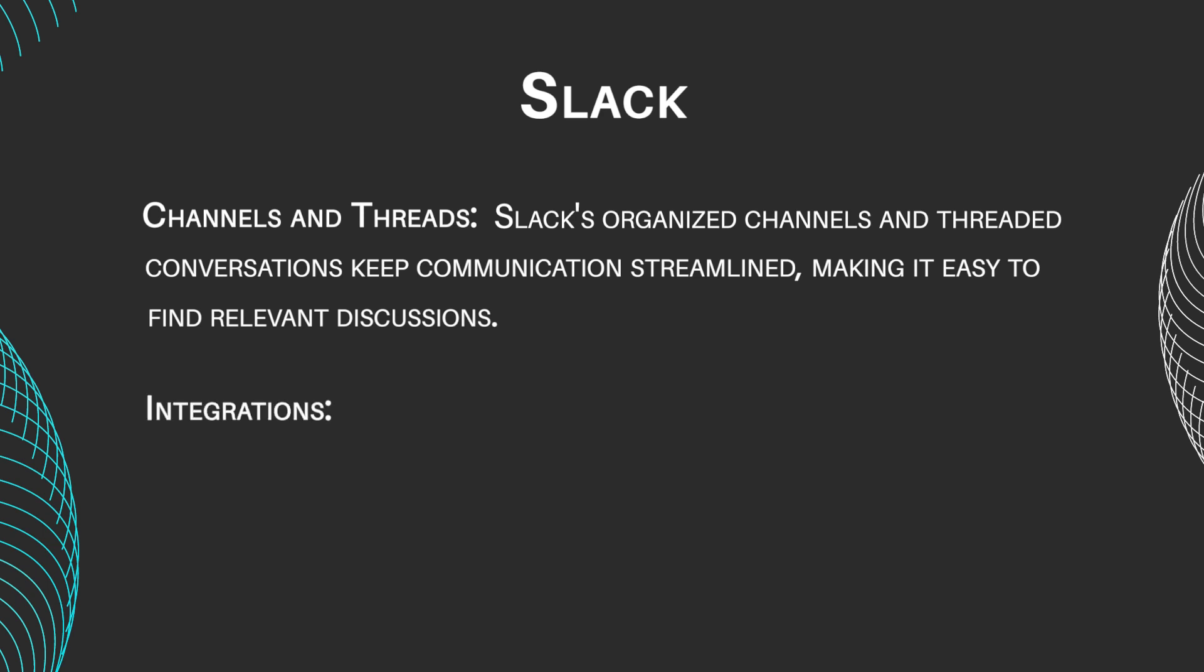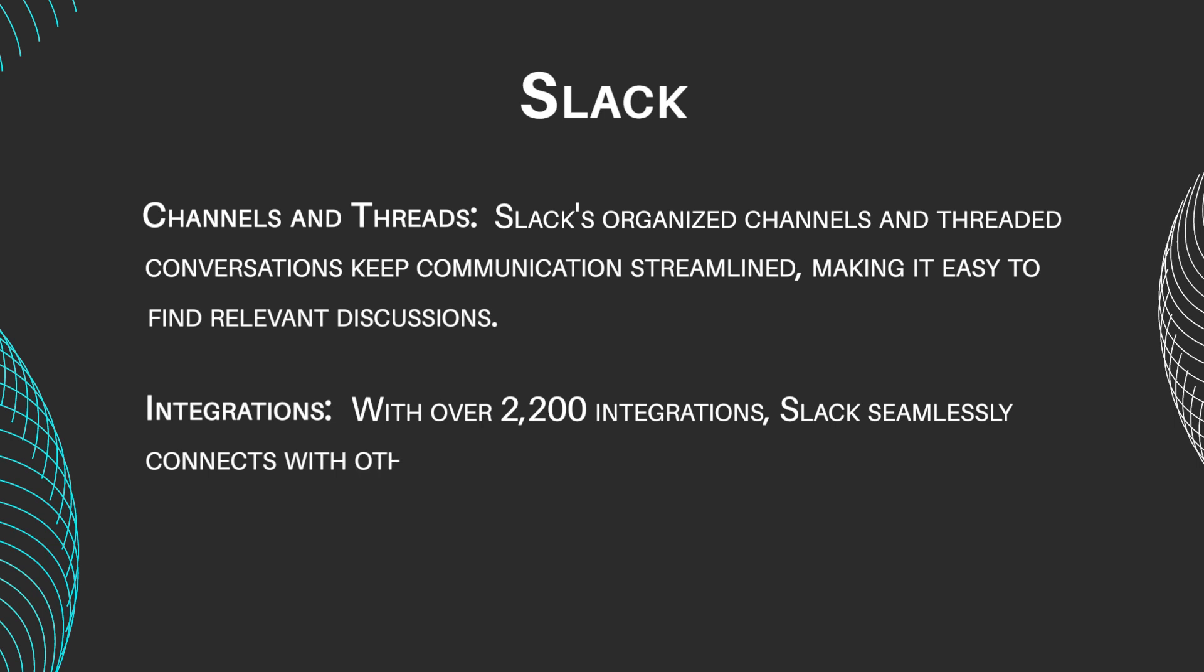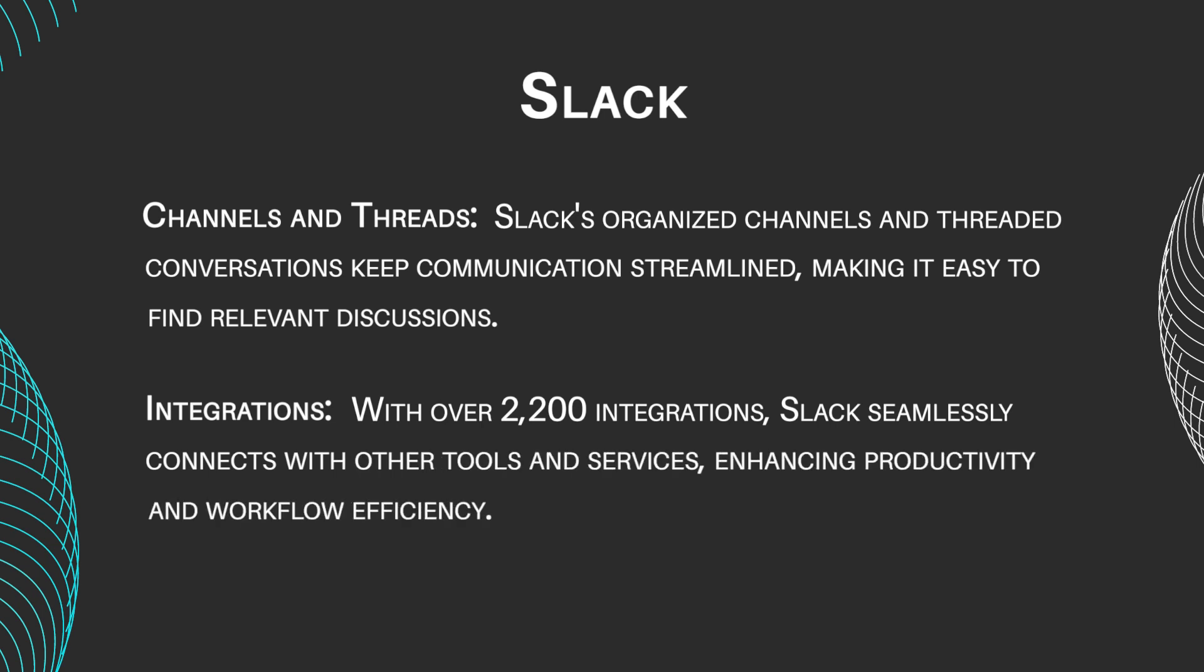Integrations. With over 2,200 integrations, Slack seamlessly connects with other tools and services, enhancing productivity and workflow efficiency.